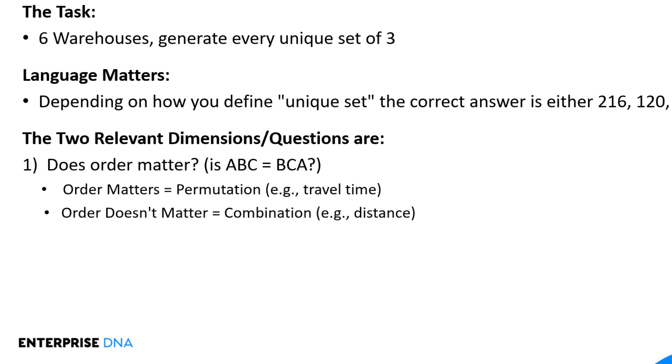Now the other flip side of that is order doesn't matter, in which case we're talking about combinations, not permutations. And the use case here that is common is distance. And this is the one that Paul and I were working on, which is that as the crow flies, the distance from A to B to C is not going to be any different than the distance from B to C to A. And so those are going to be considered in a combination context, those are going to be considered duplicates of each other. Whereas in a permutation context, they'll be considered unique.